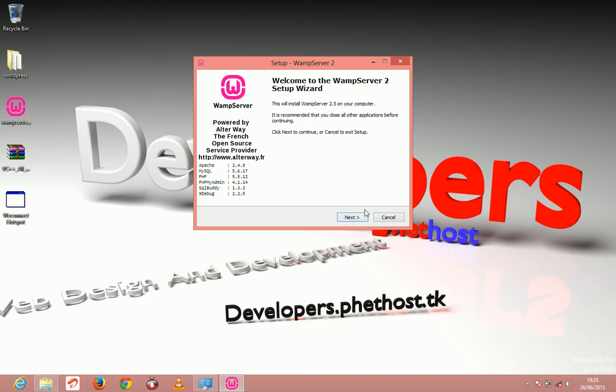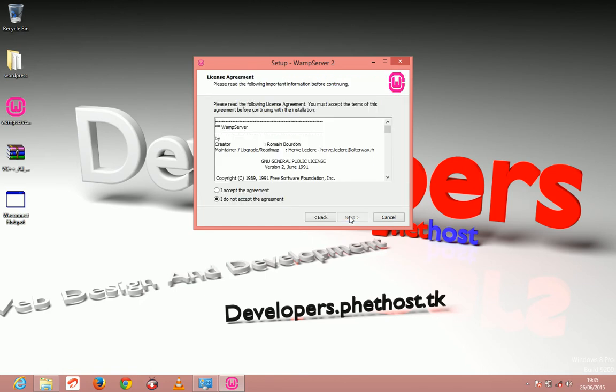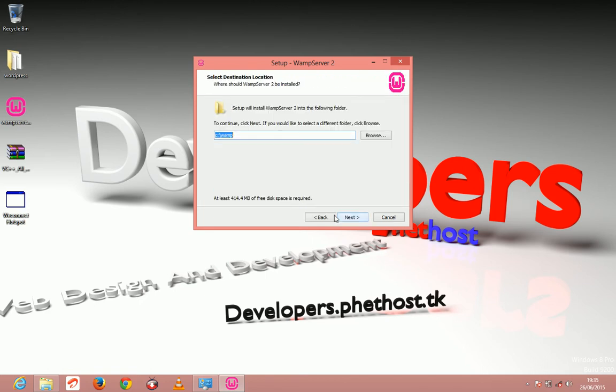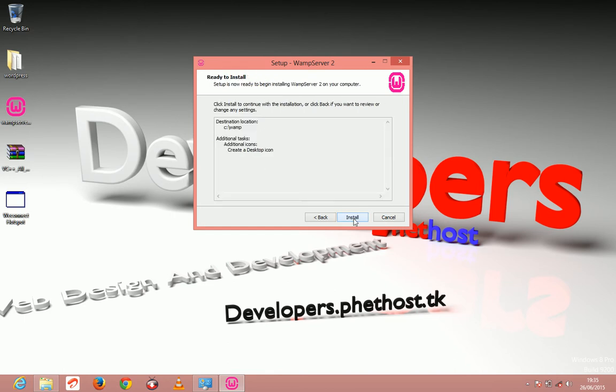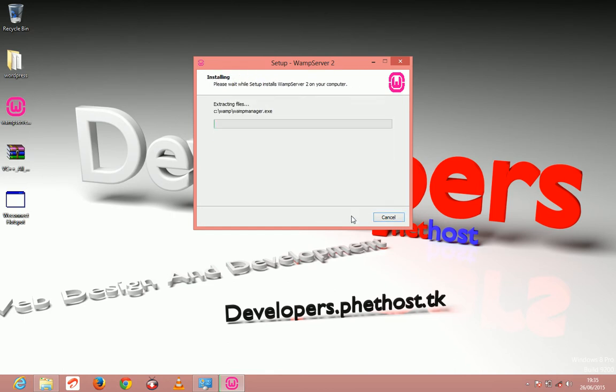So first, let's install the WAMP server software. Click next, just click next, create, just click next, install.